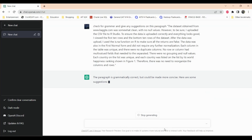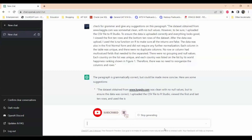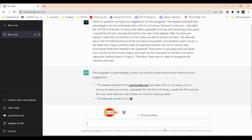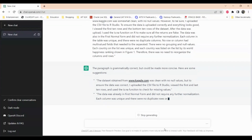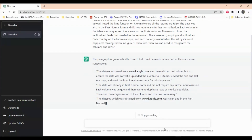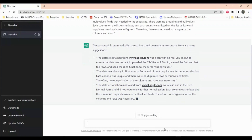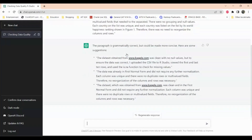It says the paragraph is grammatically correct but could be more concise. Here are some suggestions: 'The dataset obtained from Kaggle.com was cleaned with no null values, but to ensure the data was correct I uploaded the CSV file.' It's going through the paragraph and checking — the data was already in first normal form. These are suggestions for how I can better structure the paragraph.